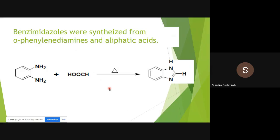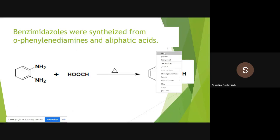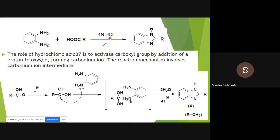Ortho-phenylenediamine reacted with aliphatic acids upon heating gives benzimidazole. In the presence of HCl, the acid protonates the carbonyl group generating a carbocation, and the nucleophilic nitrogen of ortho-phenylenediamine attacks that carbocation. After rearrangement and elimination of two water molecules and one H+, benzimidazole is obtained as a good product.